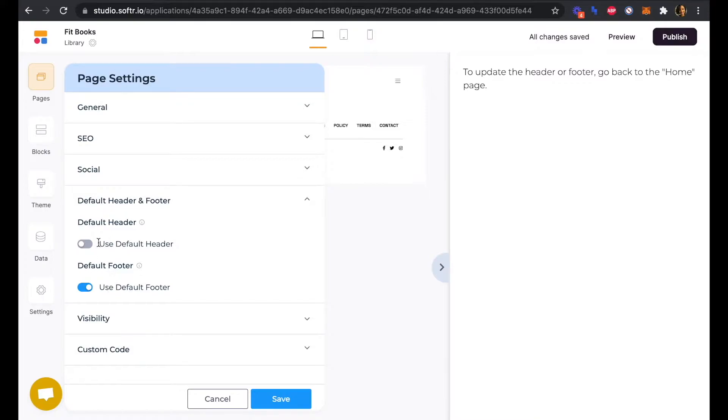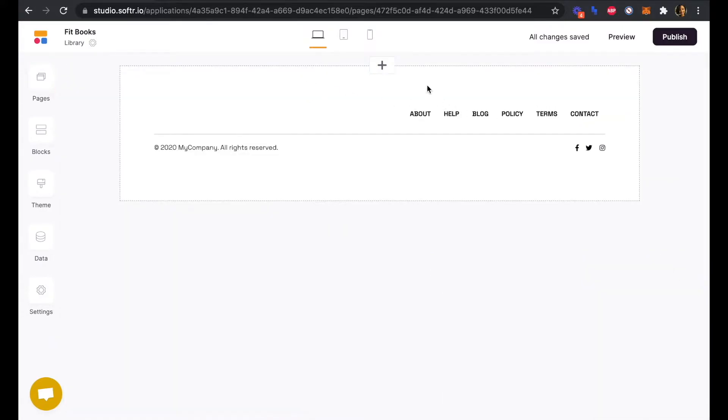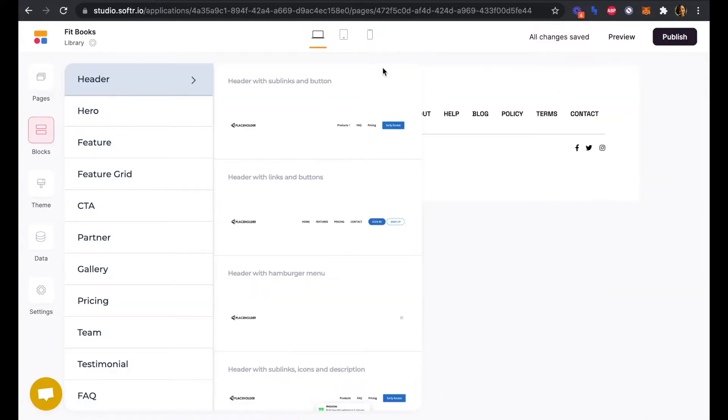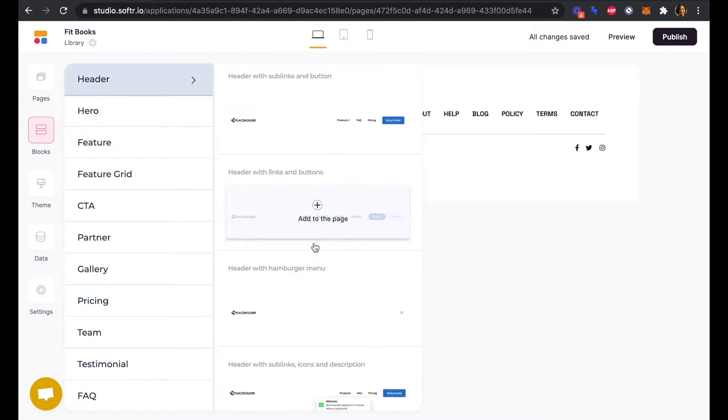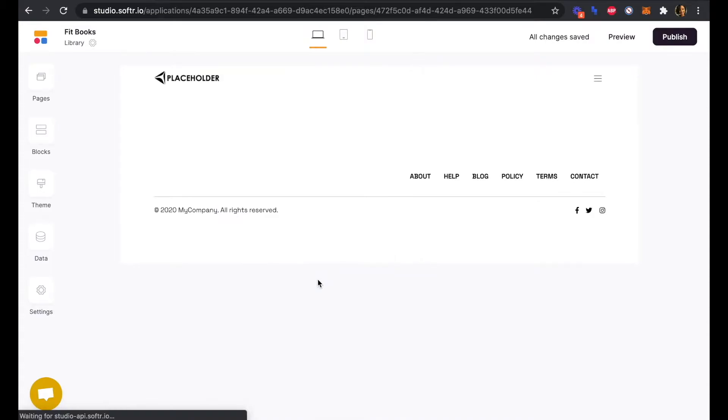We'll keep the footer, but we want to be able to update the header to be slightly different from the homepage. You can save that. Now we can see that header block has been removed, and we can add it back in but now we'll be able to edit it as needed.